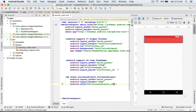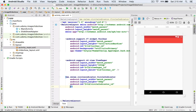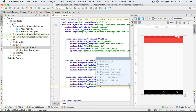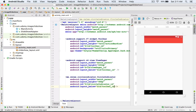I see that my circle indicator is appearing over the toolbar, so I type android:layout_below and for its value I enter the ID for the toolbar: @id/toolbar_id. Now the circle indicator is positioned below the toolbar.